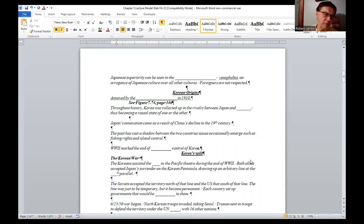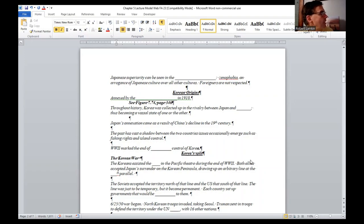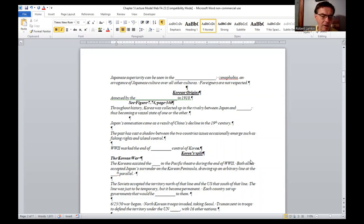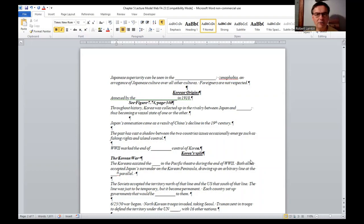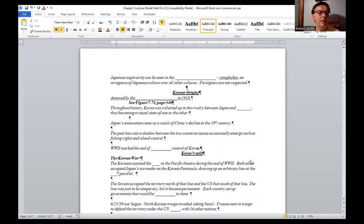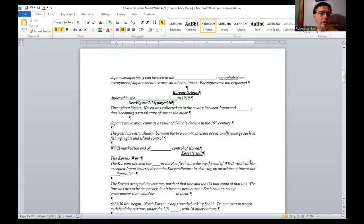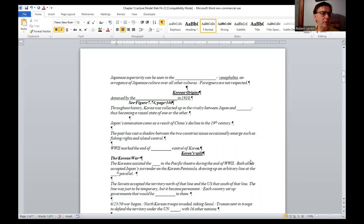Korea was annexed by the Japanese in 1910. Throughout history, Korea was collected up in the rivalry between Japan and China, and thus it becomes a vassal state of one or the other. Japan's annexation came as a result of China's decline in the 19th century. The past has cast a shadow between the two countries. Issues occasionally emerge such as fighting rights and island control. World War II marks the end of Japan's control of Korea.